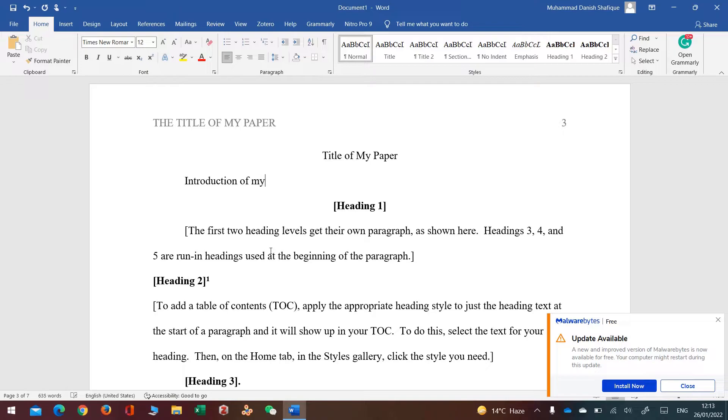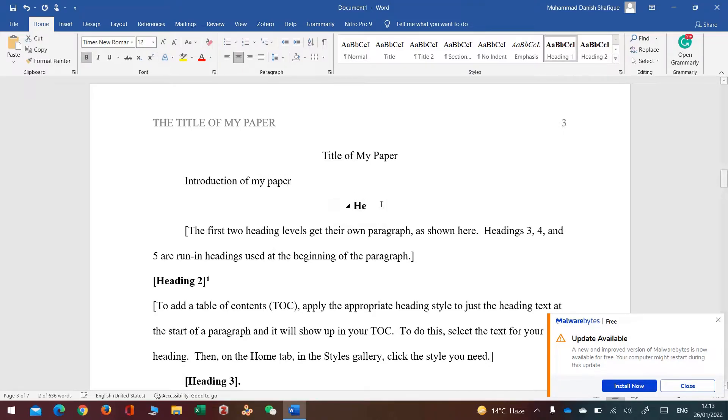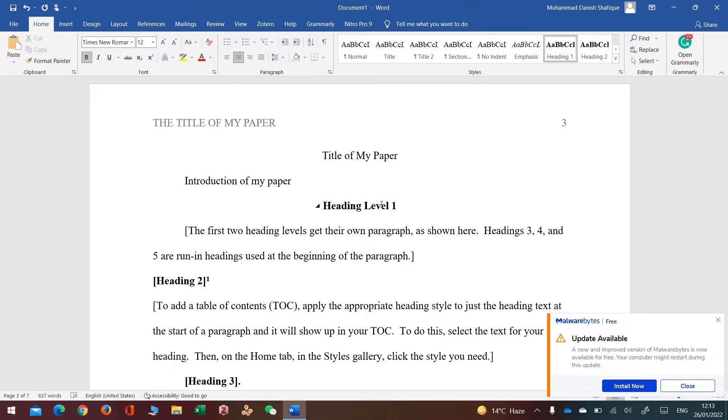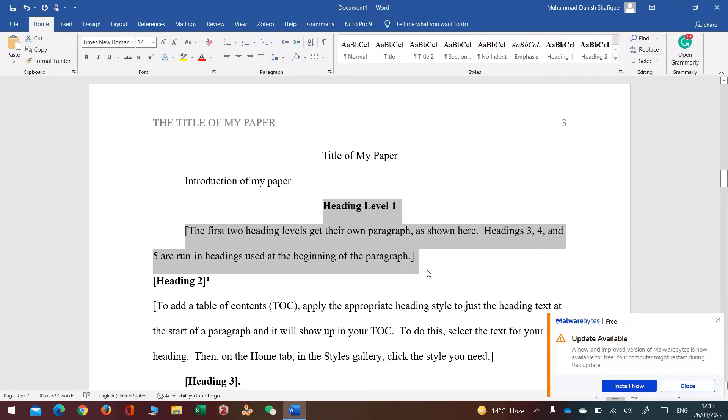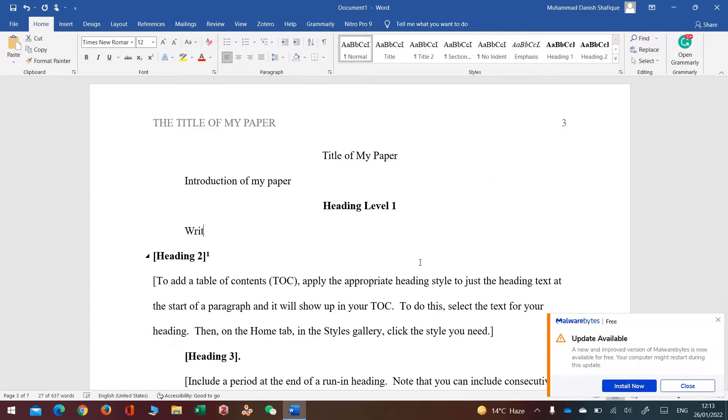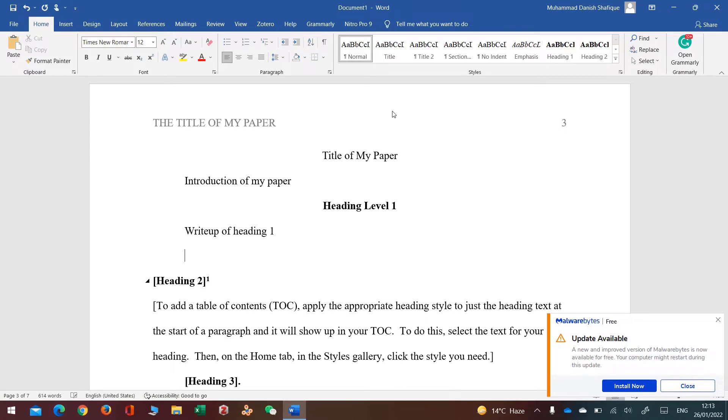I'll put my Heading 1, Heading Level 1. Similarly, whatever I want to write under this heading, I'll write here, write up of heading 1. If I want to put more headings, I'll just go and click heading 1 option here and Heading Level 1.